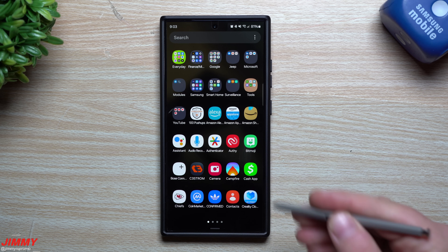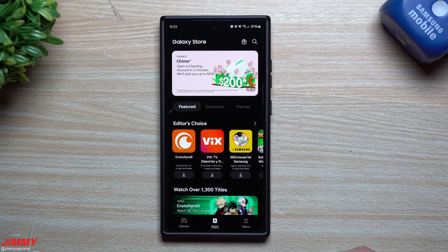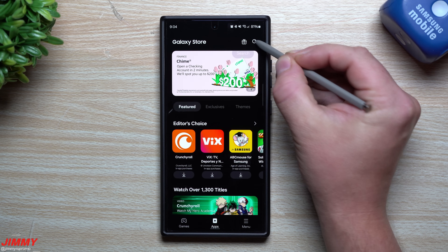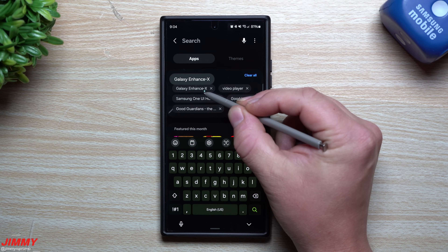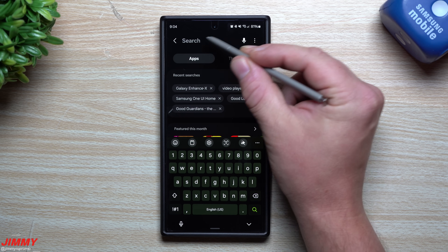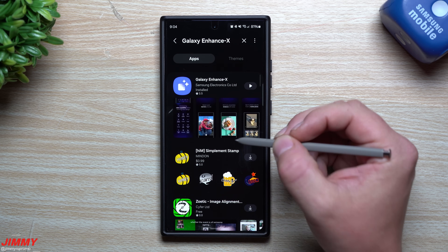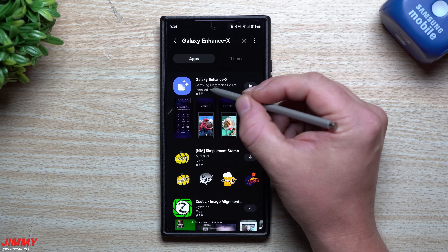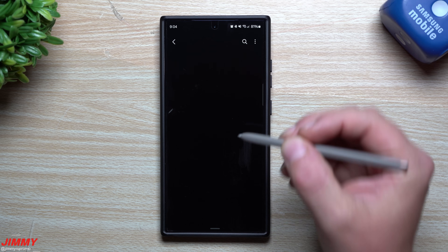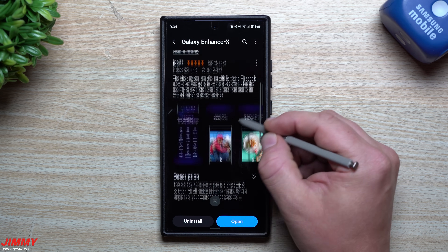What you would want to do first is head over inside of your Galaxy Store. Once inside of the Galaxy Store, on the top right hand side, this is where you search for Galaxy Enhance X — just search it right there in the search bar. Once you find the Galaxy Enhance X application, which is made by Samsung, this is where you can download it and get it installed.